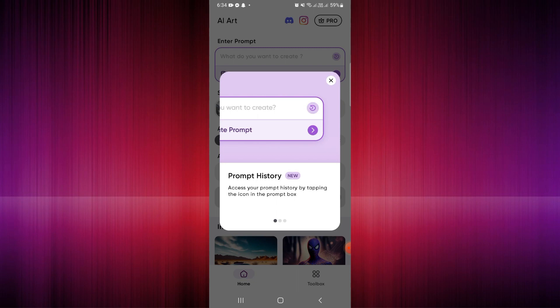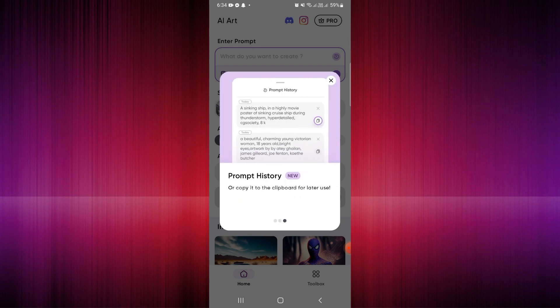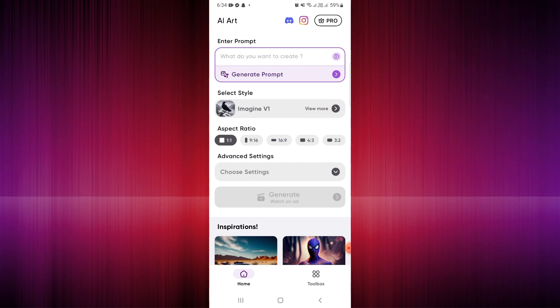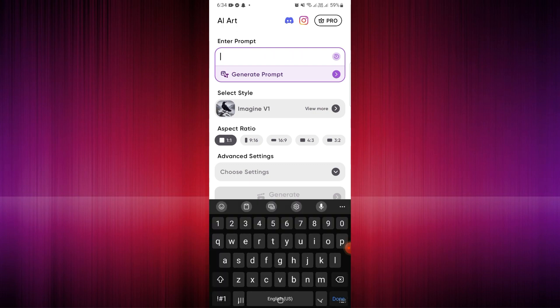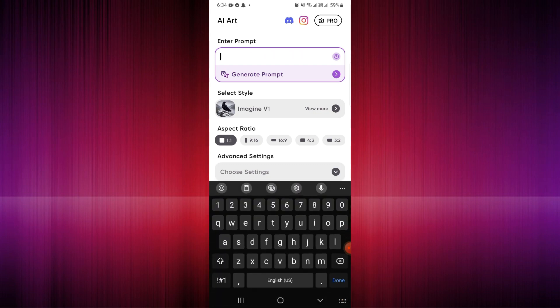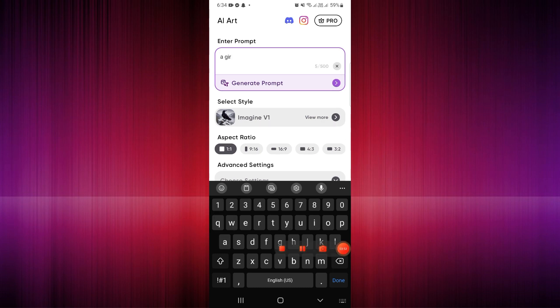There's a new addition — the prompt history — where you can see the prompts you've created in the past. In the 'Enter Prompt' section, you just need to enter the idea or text you would like to generate using the Imagine AI Art Generator tool.